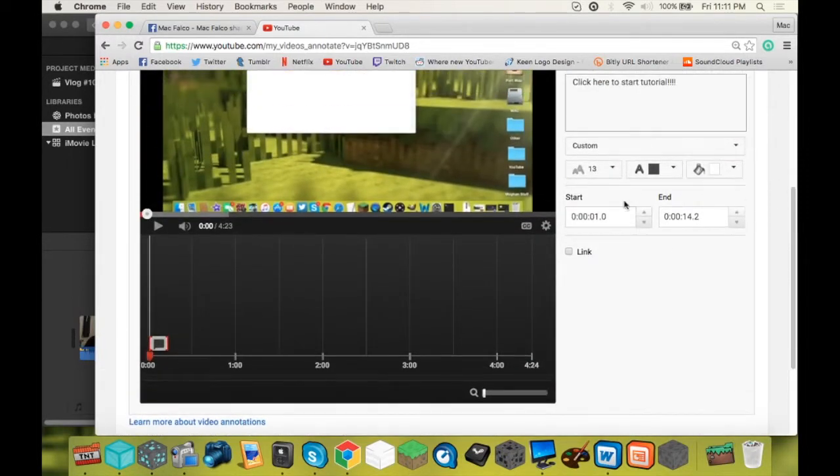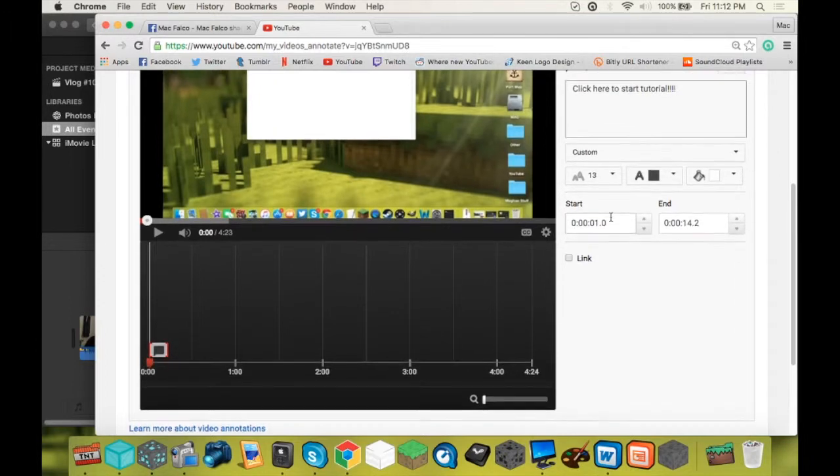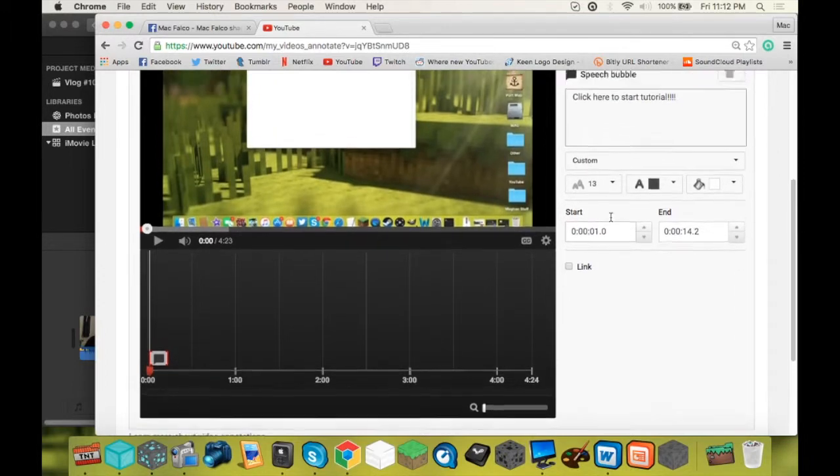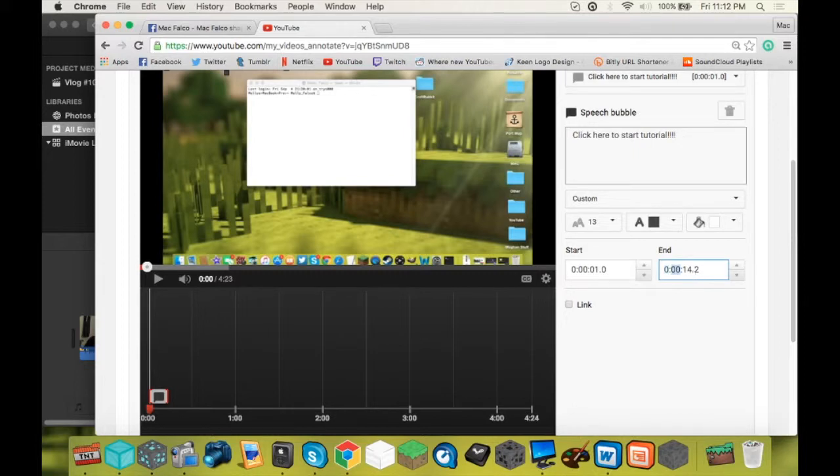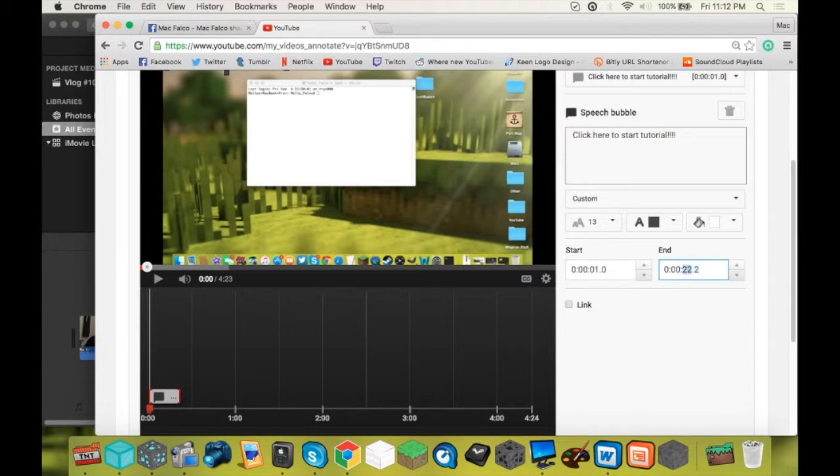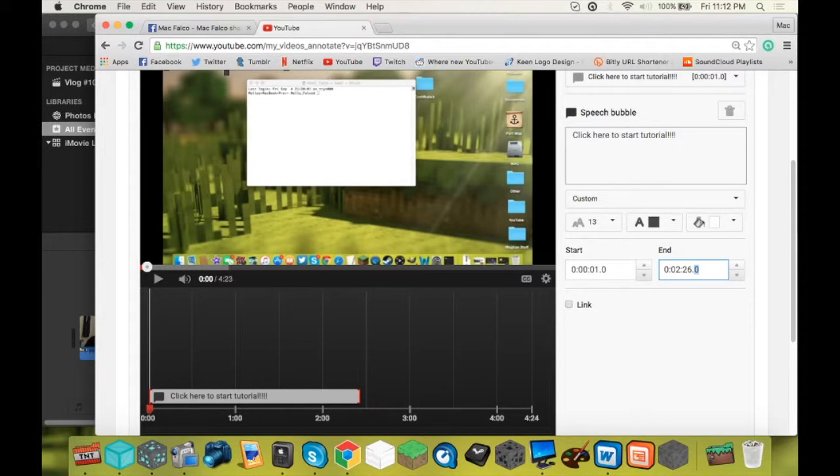Alright, so this part here, this is where you want the annotation to start. One second. That's good for me. And this is where you want the annotation to go away, like where you want it to end. I'm going to make it at 220. Oh no, I'm actually going to do 0 to 26.0 because the tutorial starts at 227.